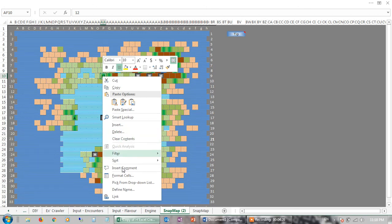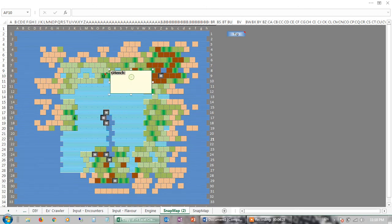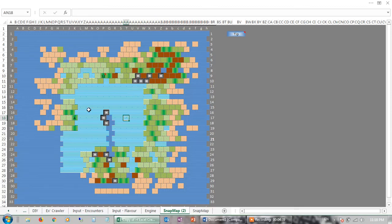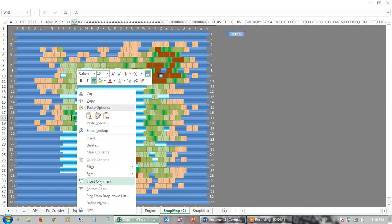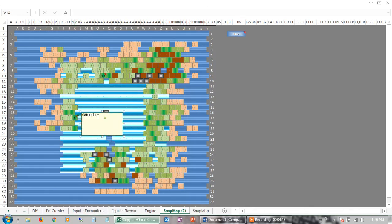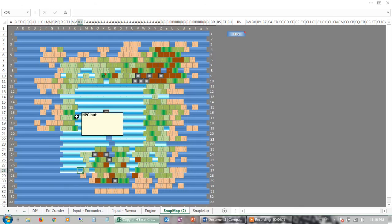You could also insert a comment — so you've got Ratman village, and you could insert here MPC hut, whatever you like — and therefore when you hover over it, those labels appear. So there you go: a simple editor with this sort of feature where you can generate procedurally. Let me know what you think.